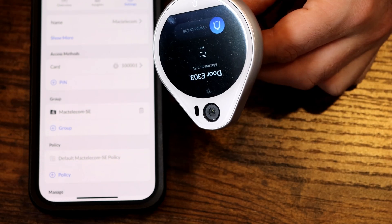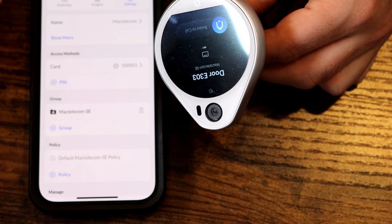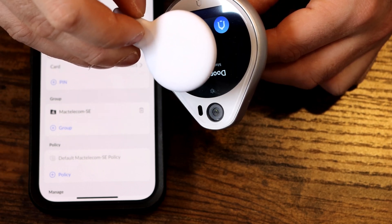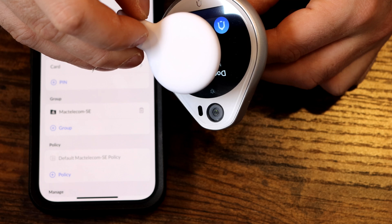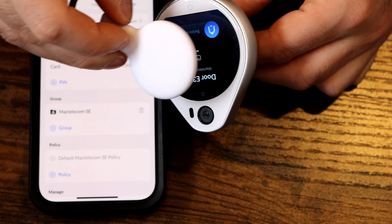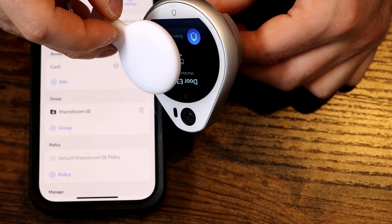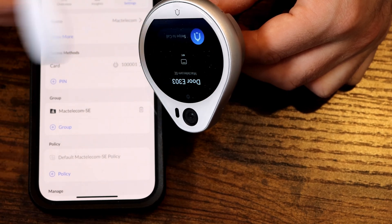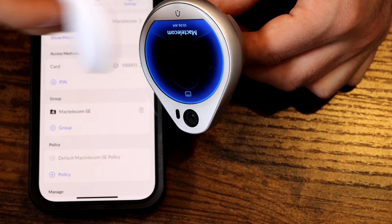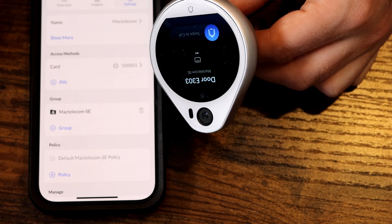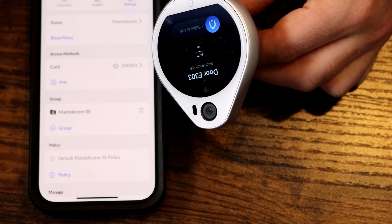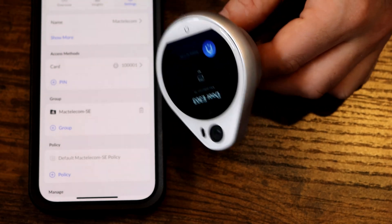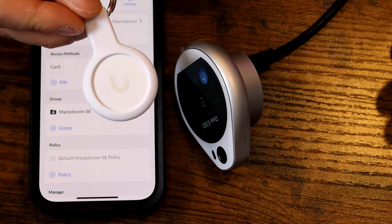Let's see how far we could have the pocket key fob to the reader for it to read. It doesn't seem to be taking it from that far away. Let's go a little closer. Saying invalid card. We'll go a bit closer. So it's only about a few millimeters off of the reader, and it will read, which isn't a problem for me. I prefer these key fobs over their cards.